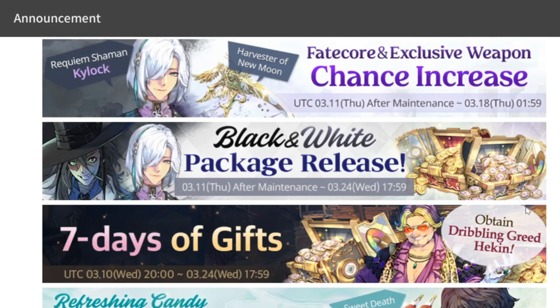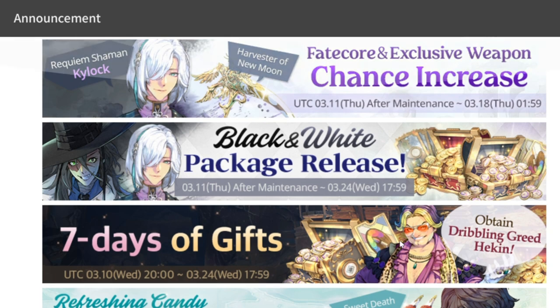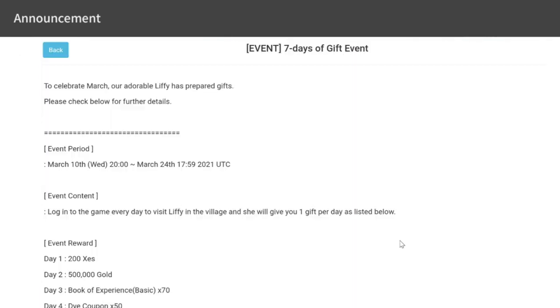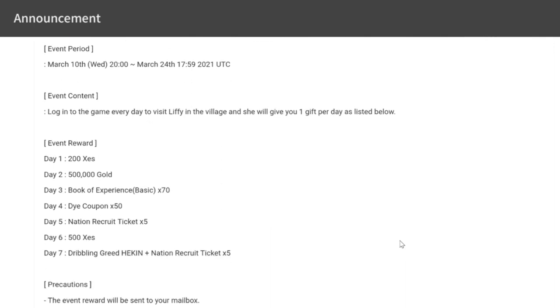The second event we're discussing is the seven days of gifts. Day 1 is 200 Xes, Day 2 is 500,000 Gold, Day 3 is Book of Experience x70, Day 4 is Dye Coupons, Day 5 is Nation Recruit Tickets, Day 6 is 500 Xes, and on Day 7 you get the Fate Core of Dribbling Greed Heckin plus five Nation Recruit Tickets.